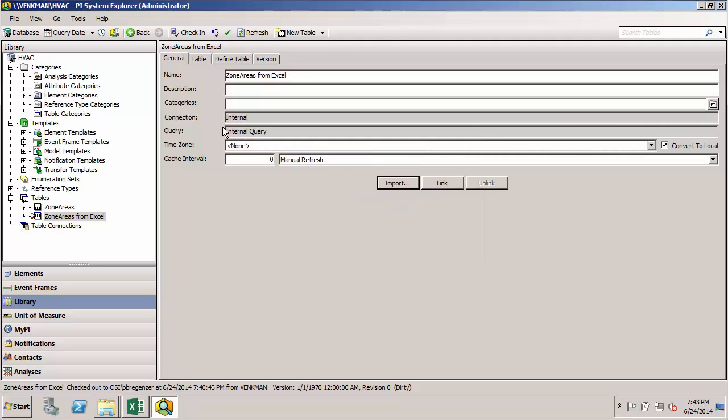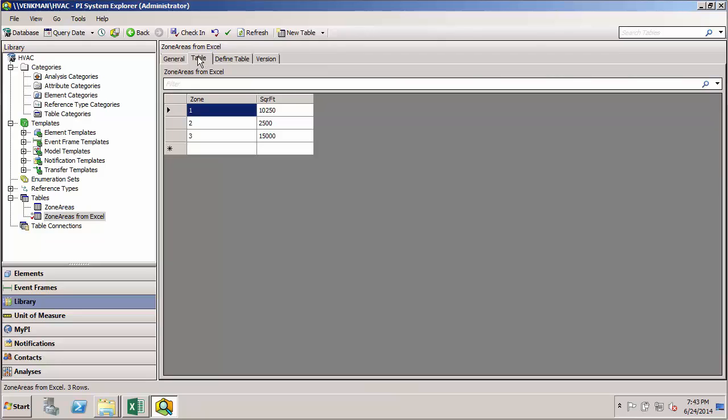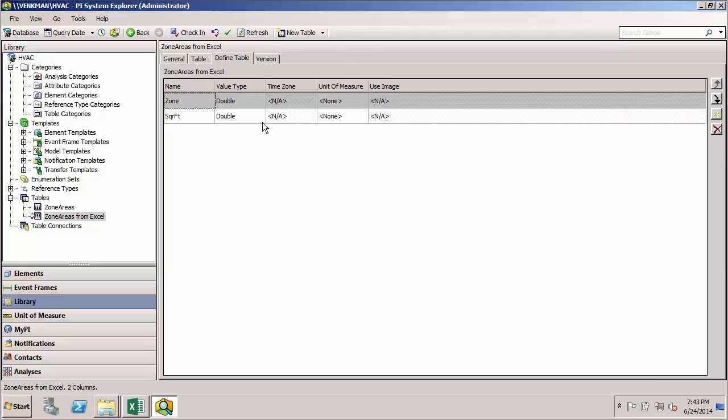We don't get any errors. I'll go and check my table. And you can see that all that data has been imported from the Excel sheet into AF. I'll jump over to the Define Table tab. And we'll see that in this case, when AF imports the data, it makes its best guess at what the data type is.